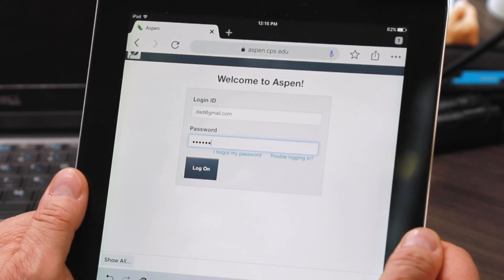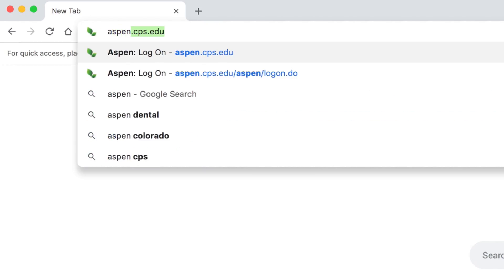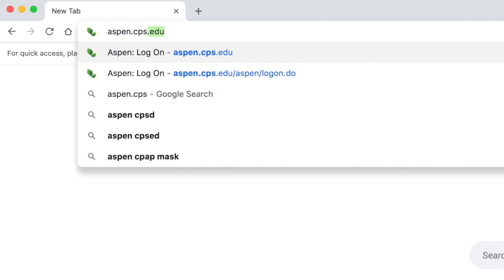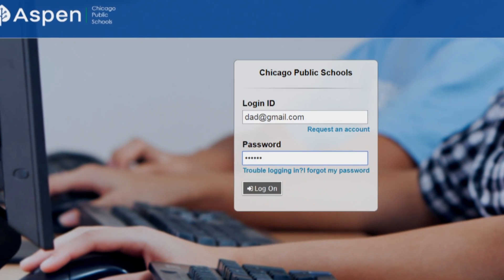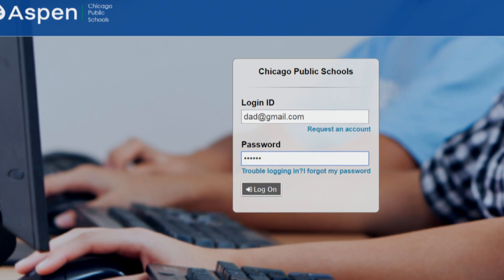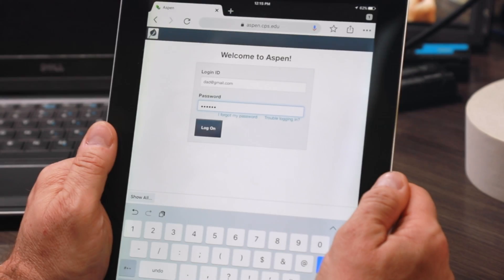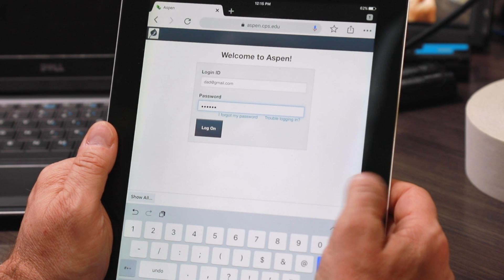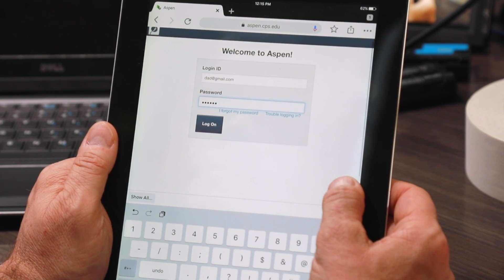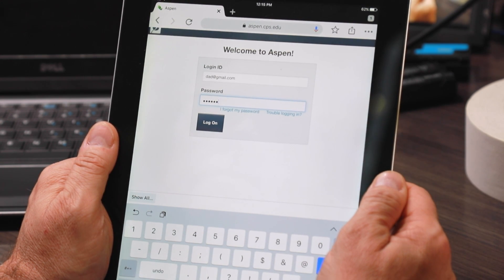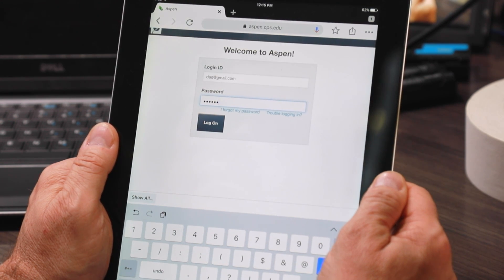You don't need to download an app. You simply go to aspen.cps.edu and enter your username and password. Remember, your username is your full email address, and your password is the password you chose during the registration process.